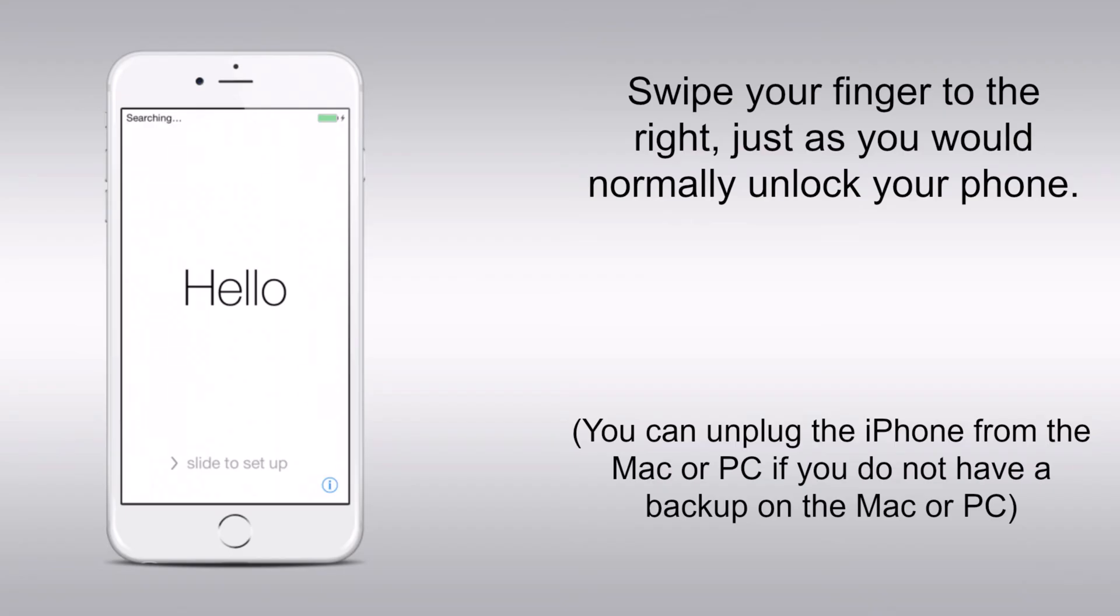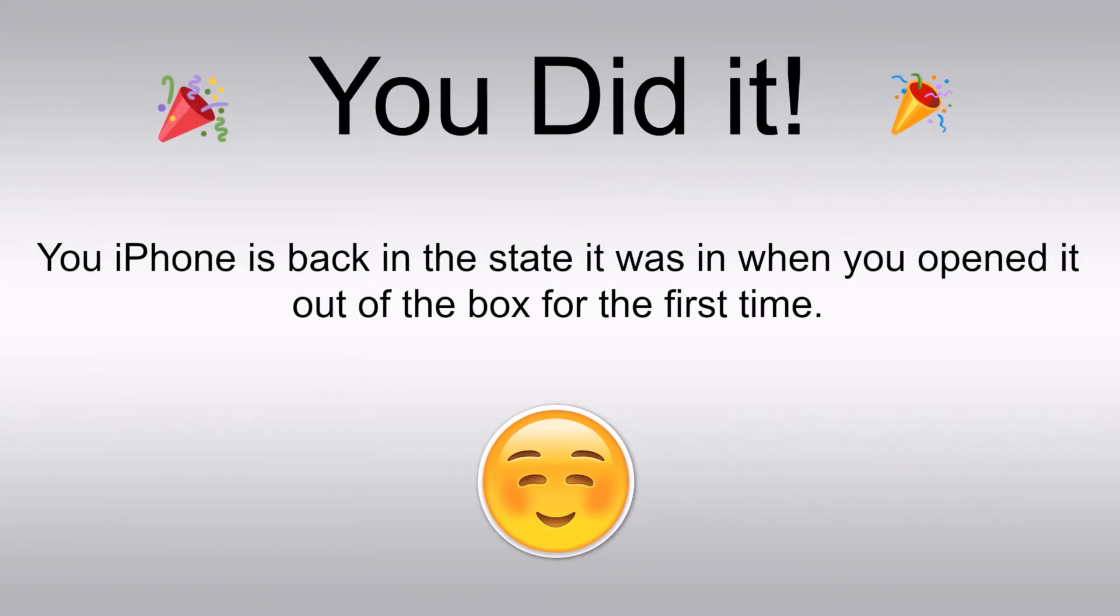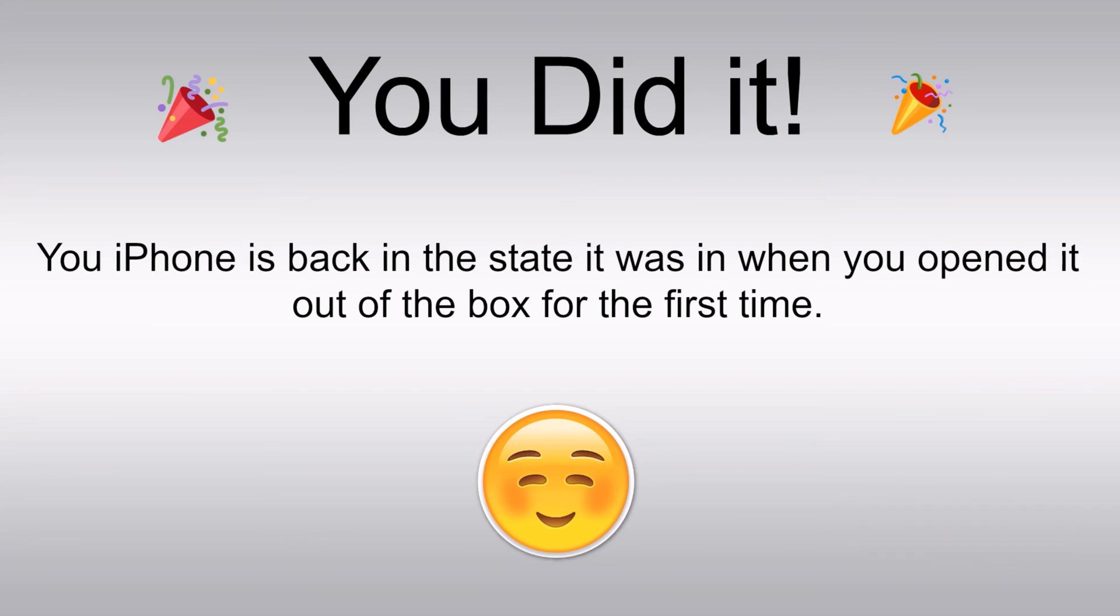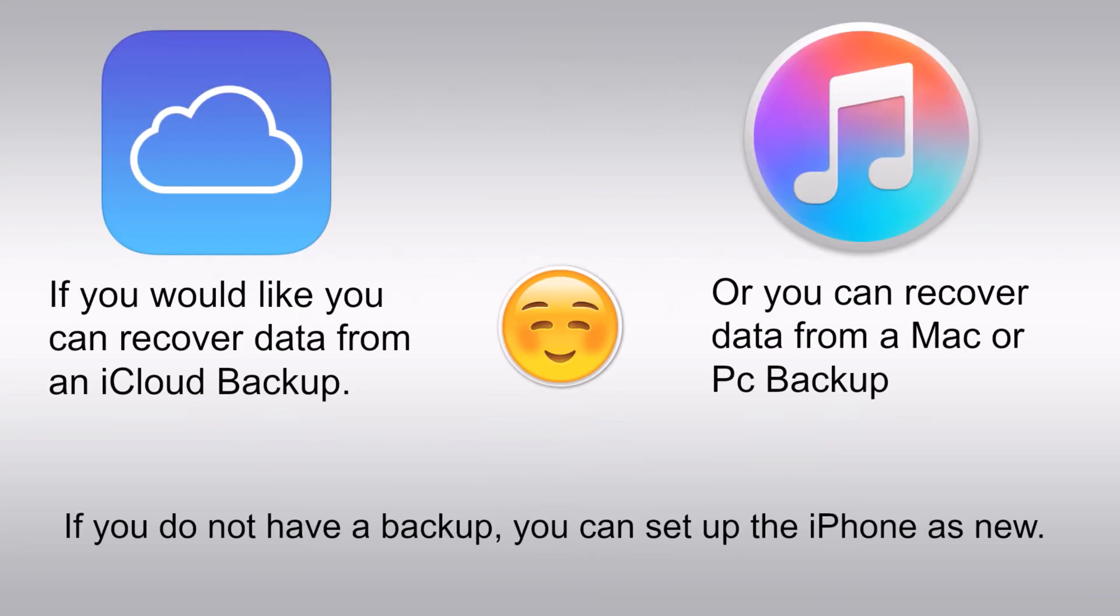So if you have a backup for your iPhone, you can restore it from the backup after you have unlocked it. This will restore all of your data and settings. If you don't have a backup, you will have to set up your iPhone as new. This will erase all of your data and settings.